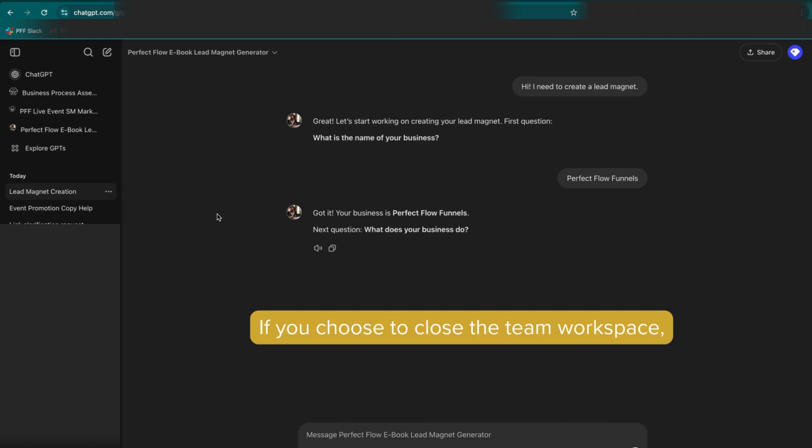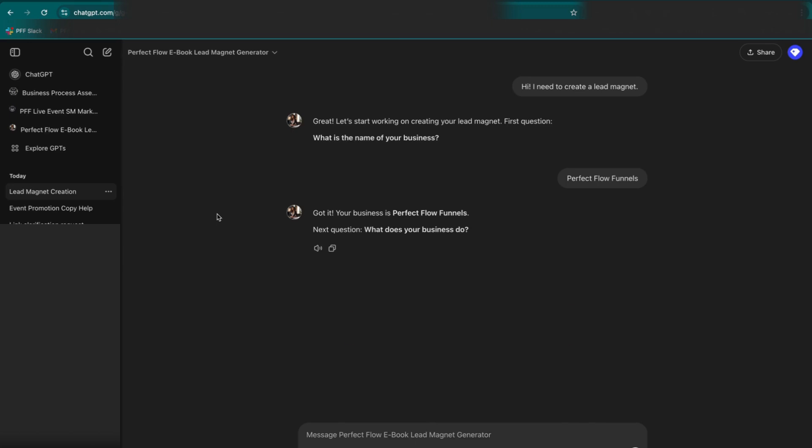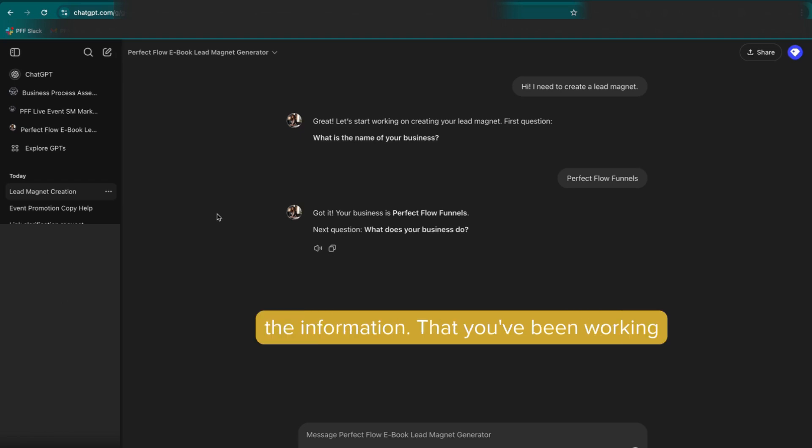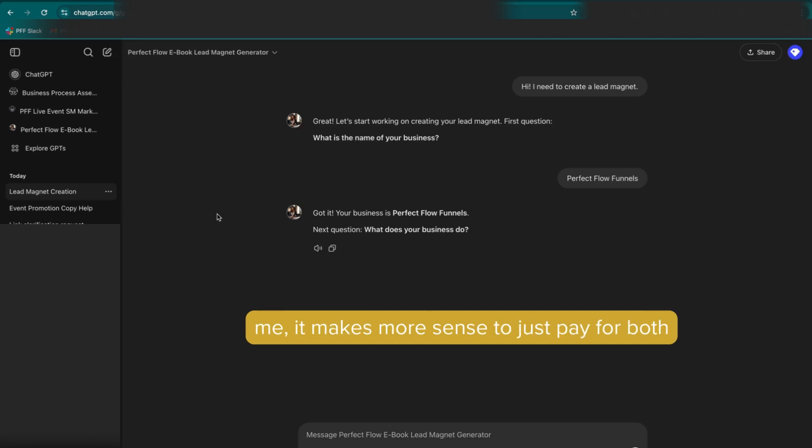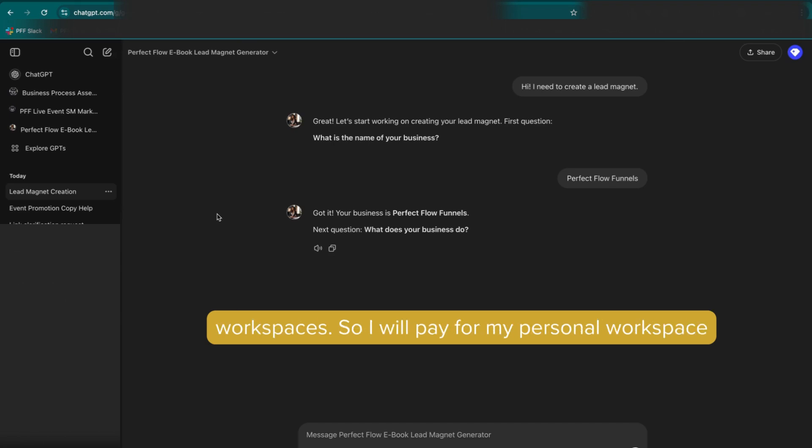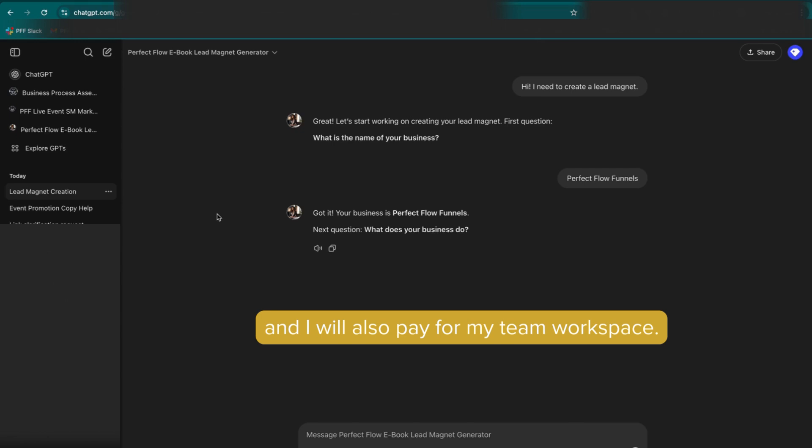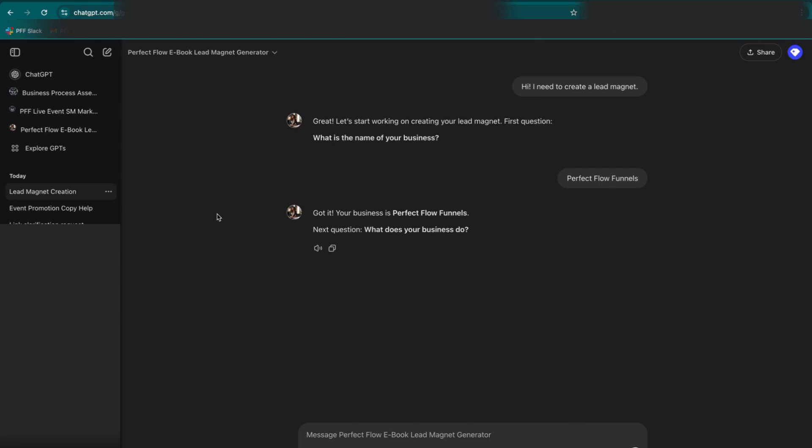If you choose to close the team workspace, you will also lose all of the information that you've been working on in your personal space. So yes, for me, it makes more sense to just pay for both workspaces. So I will pay for my personal workspace and I will also pay for my team workspace.